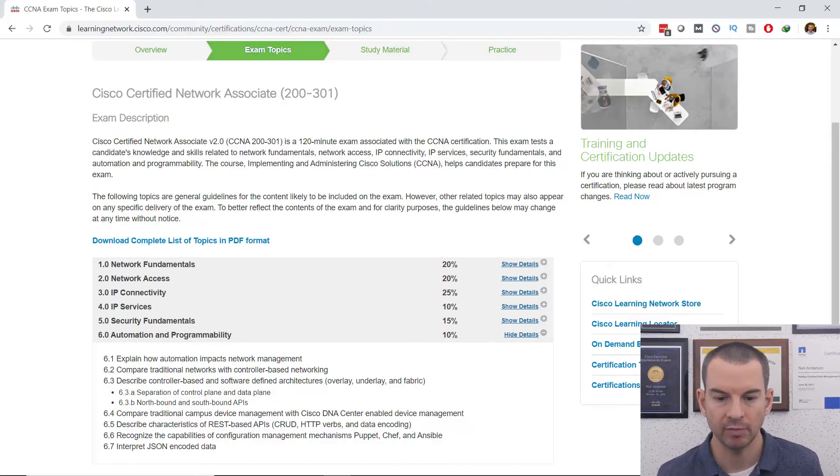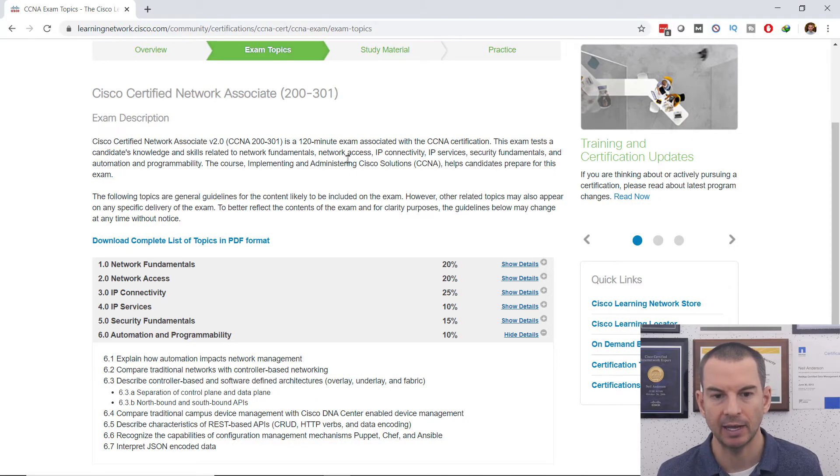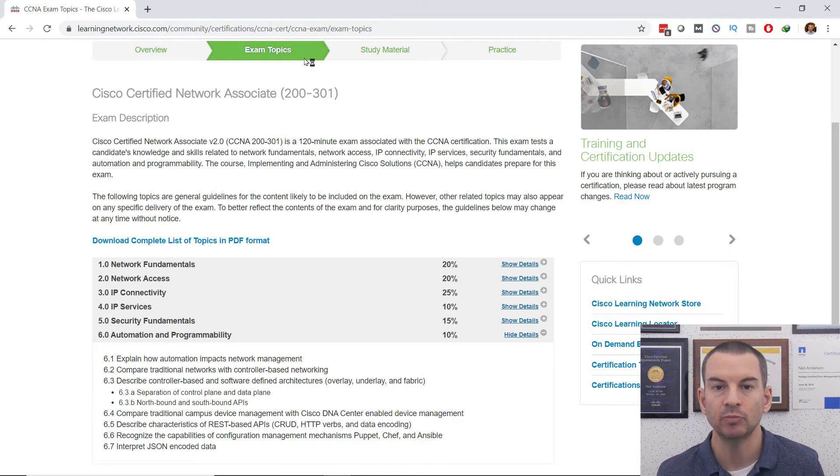In this section you'll learn about network programmability and automation. So let's have a look and see what you're going to learn in this section. I've come to the Cisco website and I'm looking at the exam topics here.